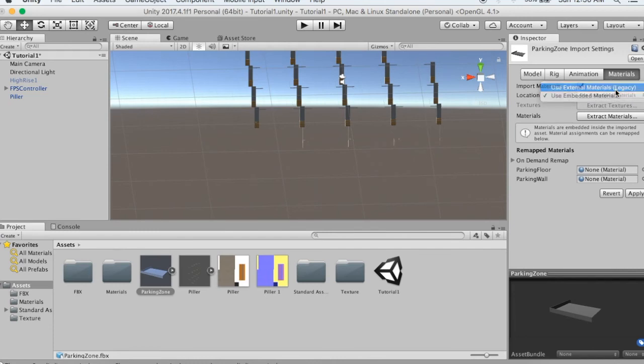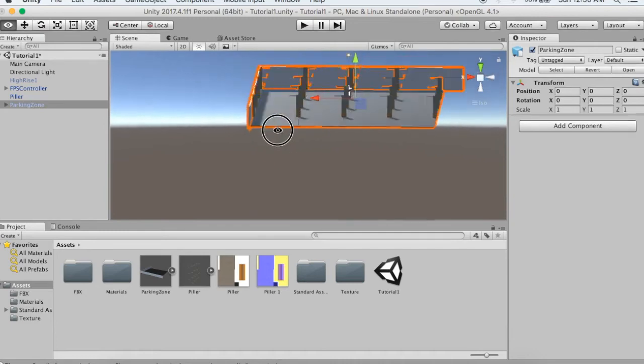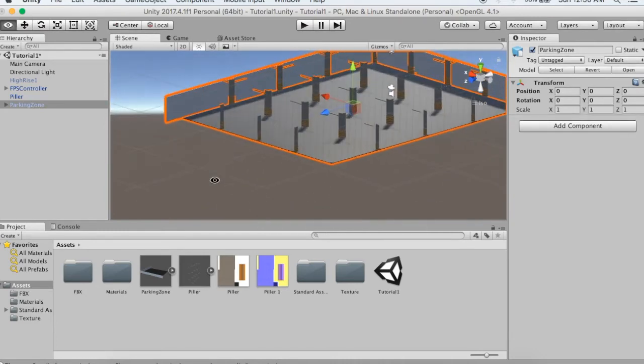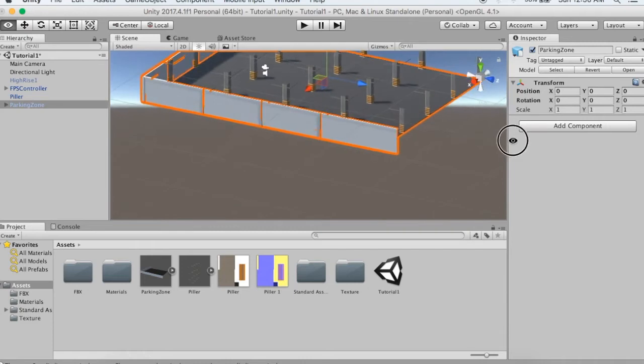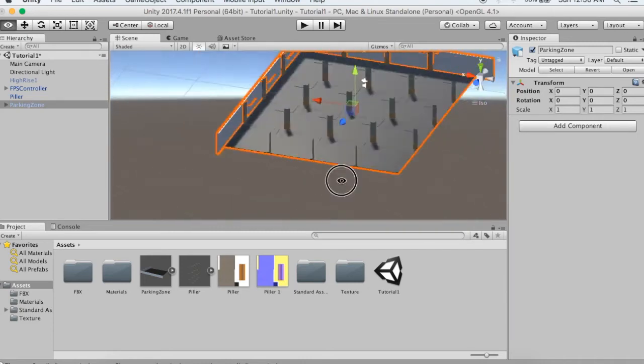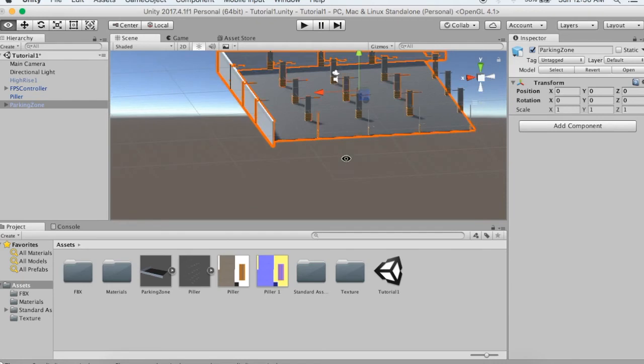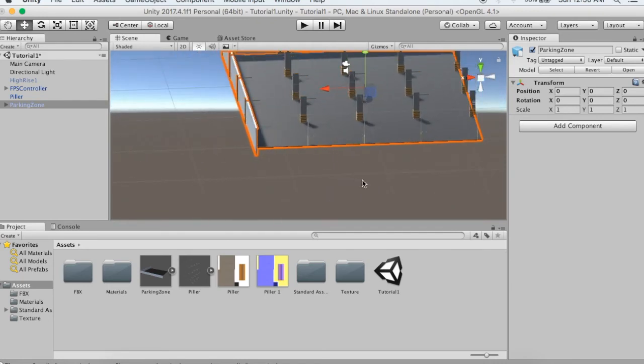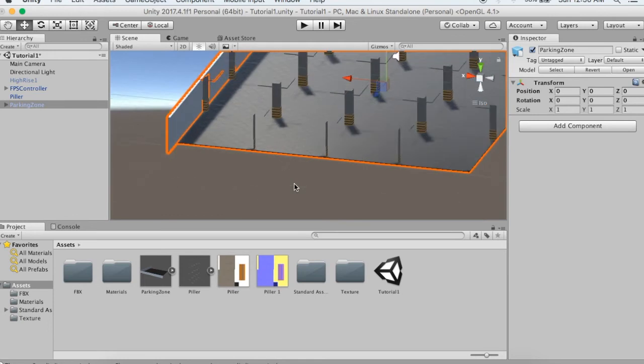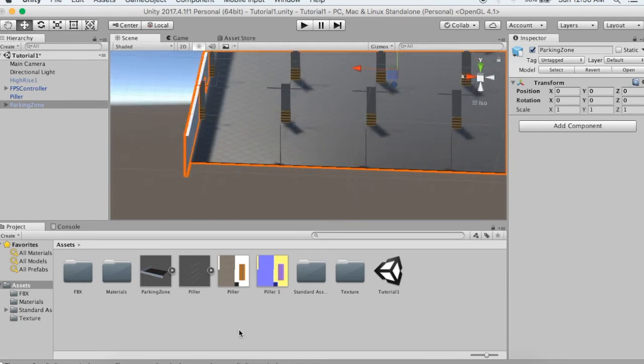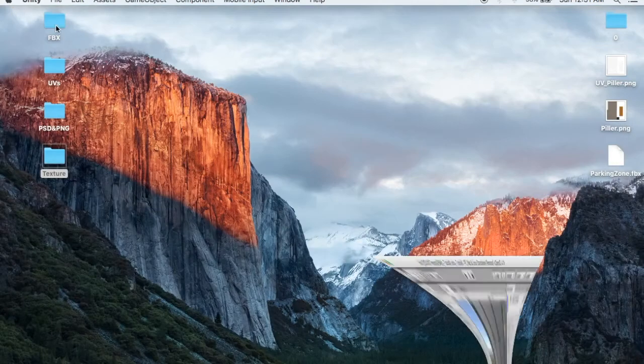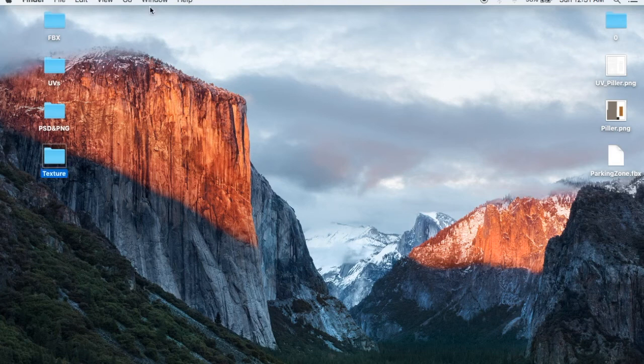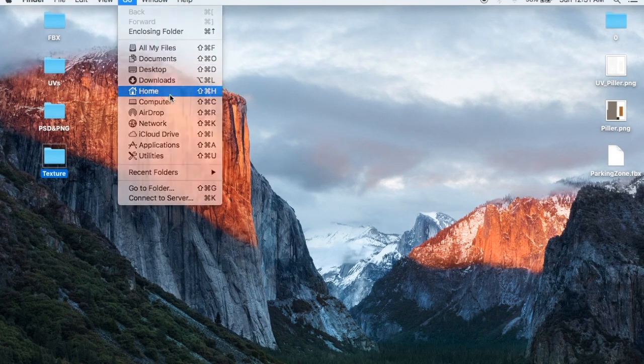In Unity, I will import the parking zone FBX. I will check the model, generate colliders, and apply materials. The parking zone floor and pillar are now ready.